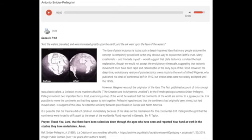Many creationists — and I include myself — would suggest that plate tectonics is indeed the best explanation, though we would not accept the evolutionary timescale, suggesting that the tectonic movement must have been rapid and catastrophic in the early days of the Flood.